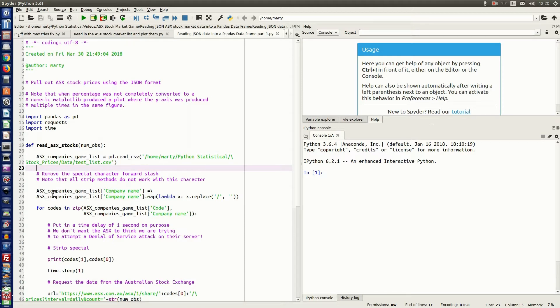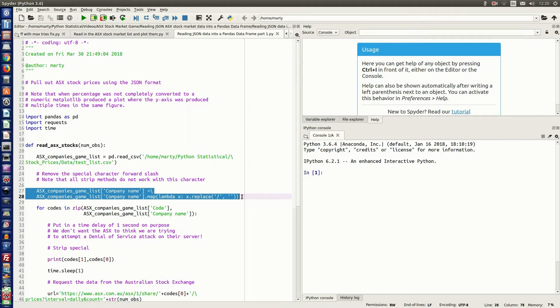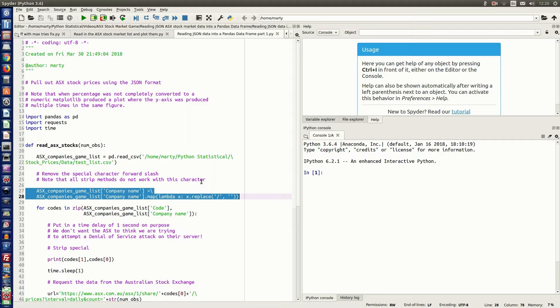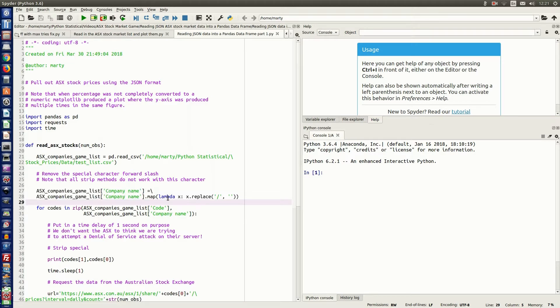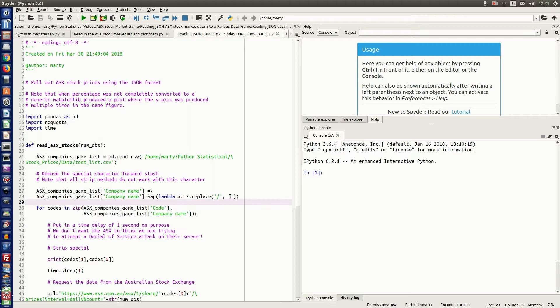Now, the next step I do in lines 27 and 28 is I replace the forward slash character with no space. The reason is in Linux, the forward slash is a special character that indicates another directory. So it has to be removed as this will cause an error when you try to save the data into an Excel spreadsheet in your nominated location. So to do that, we use the dot map method, and we use the lambda function. This will loop through all the data frame rows and replace any forward slash with no character.